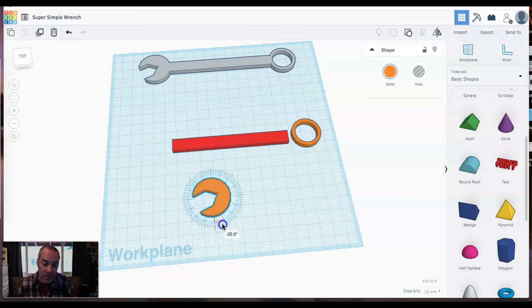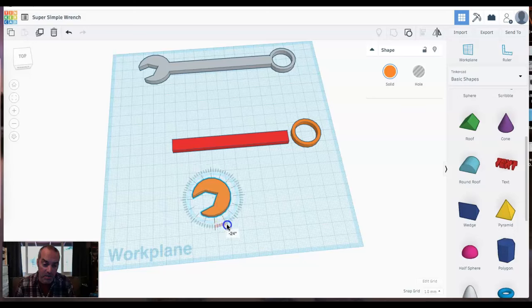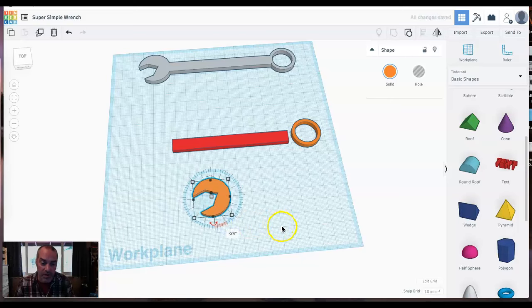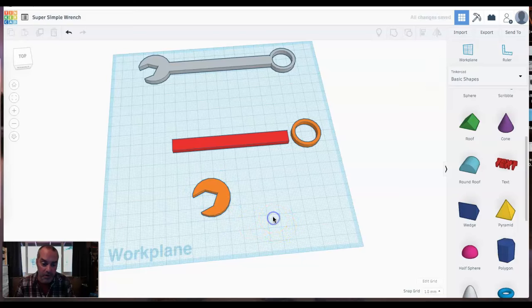I'm going to rotate this just a little bit. That's how a normal combination wrench is set up. So I'm going to grab my new shape and just kick it off to the side. This time I'm even just going to pull it over to about 24 degrees or so. Somewhere in that ballpark. Looks good.